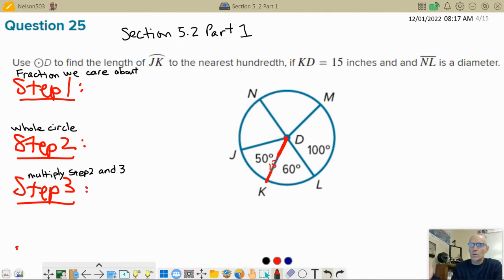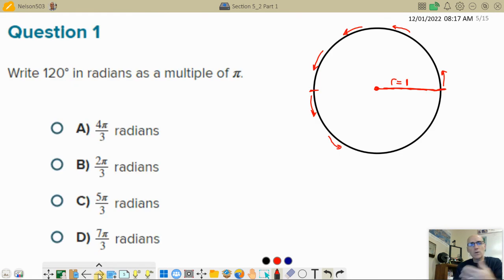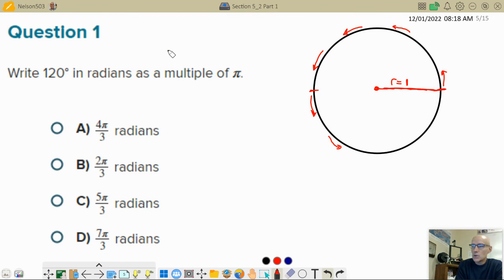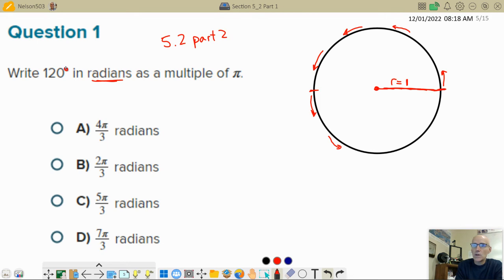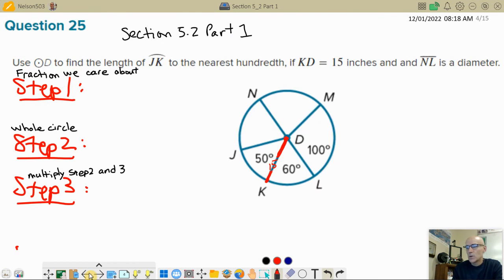Hey folks, let me try to relate what we were doing in section 5.2 part 1 with what we're doing in part 2. Same section, so there should be some kind of relationship here. See if I can make this clear. This is section 5.2 part 2, first problem, and they're talking about taking 120 degrees and writing it in radians. Let's go back and see what we were doing in part 1 and see if there's a relationship.